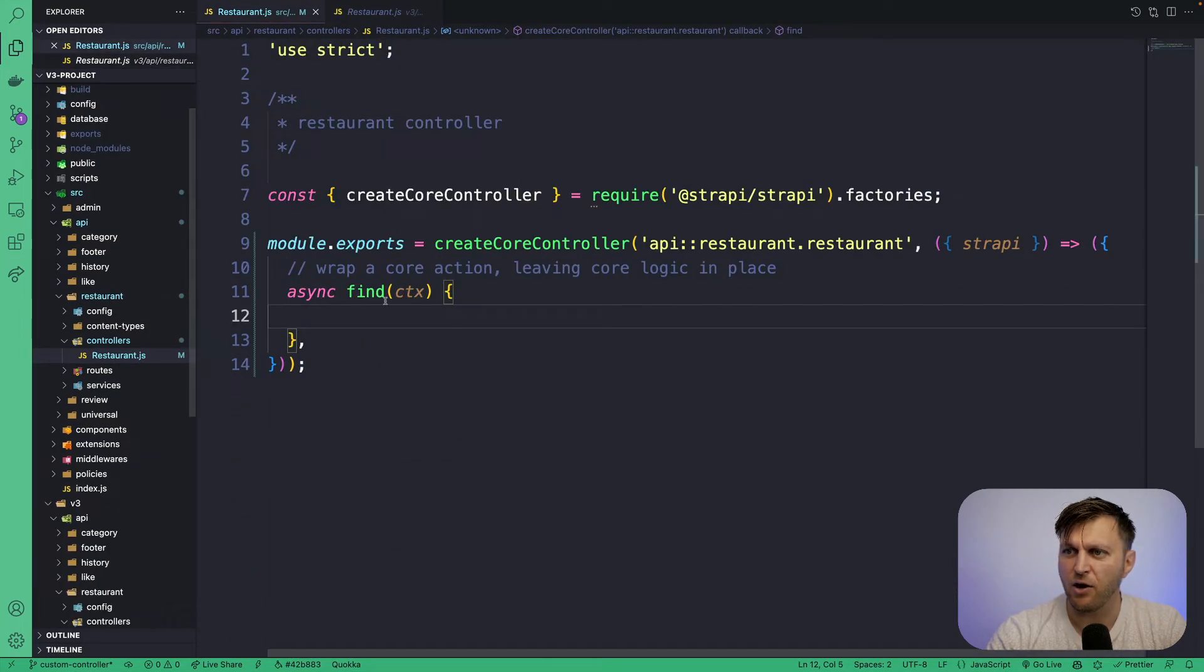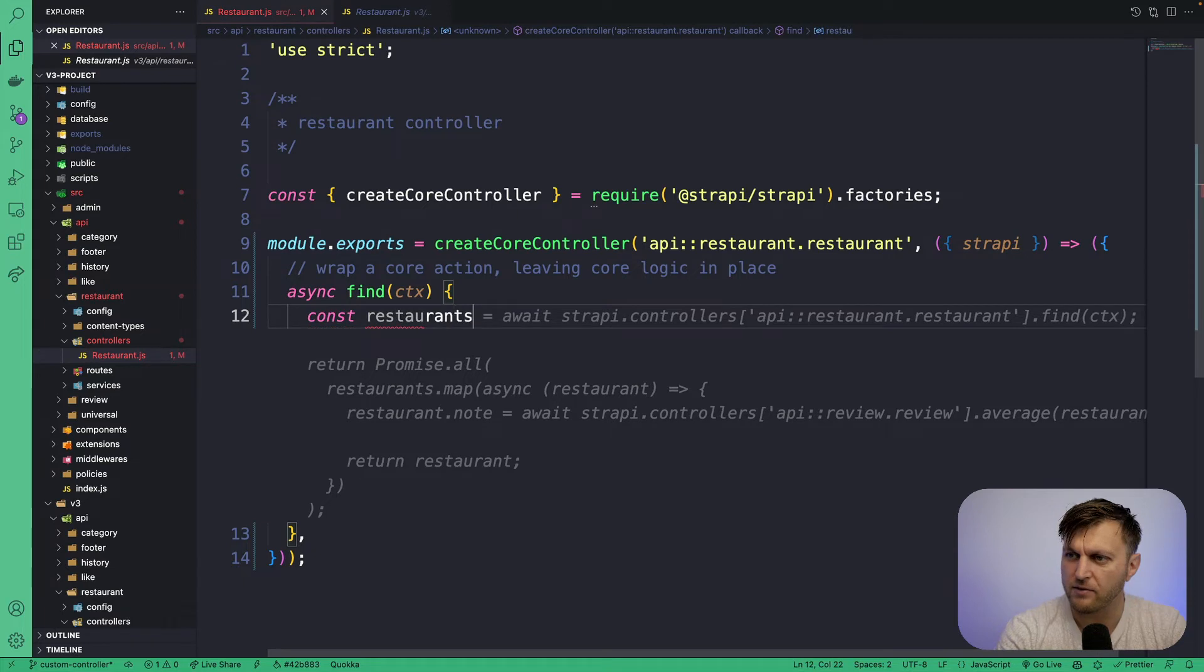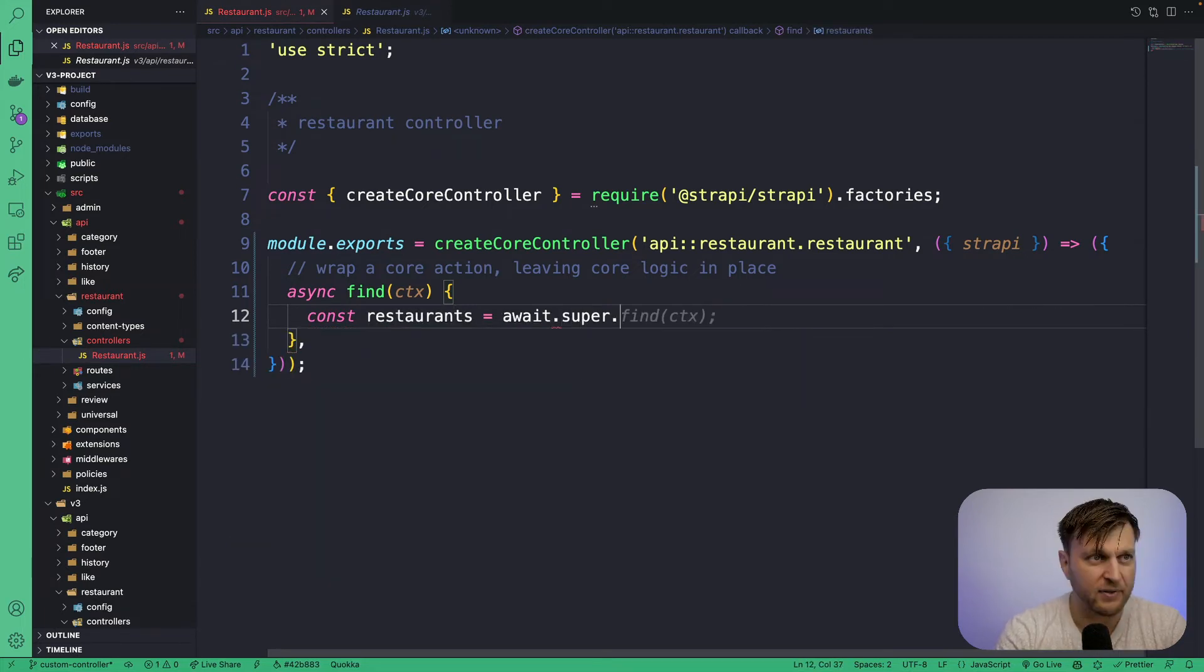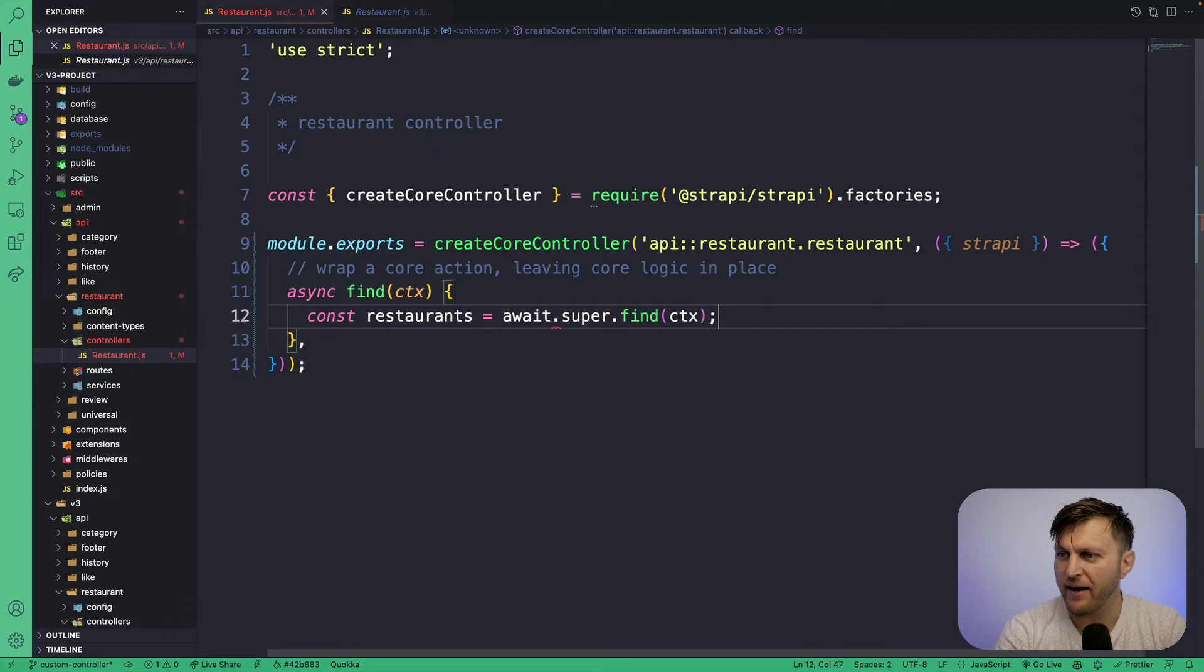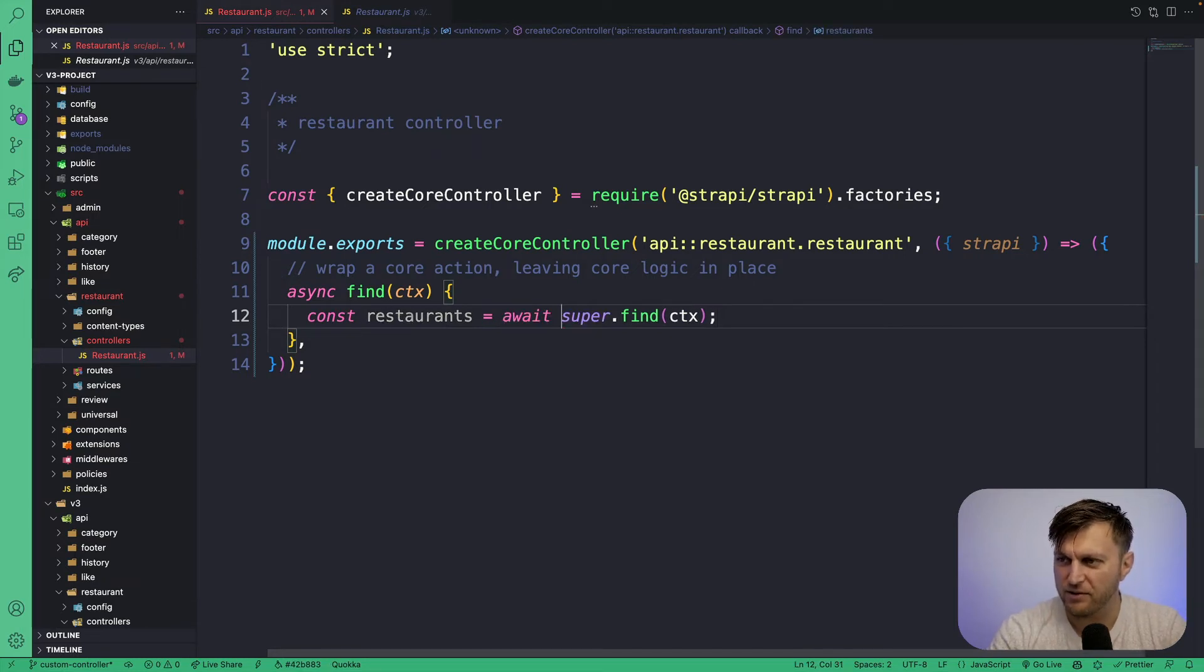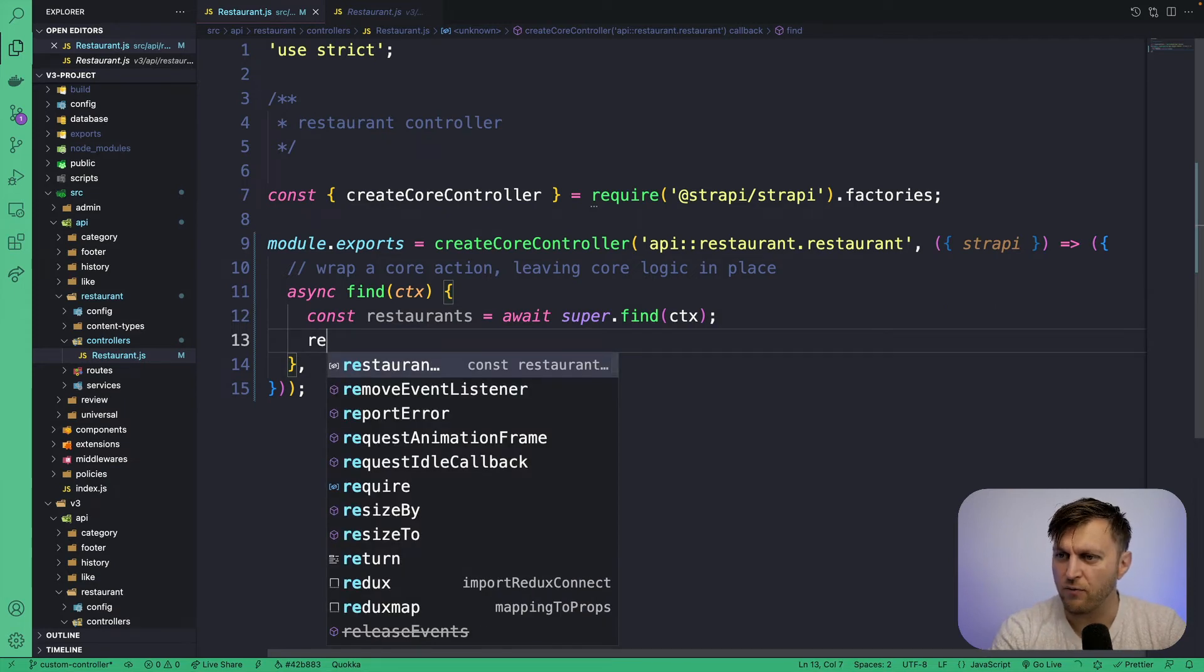We could do this in our code by typing const restaurants equals await super.find. And we're going to pass the context. Little typo here. There is no period after await. And we're just going to return restaurants.